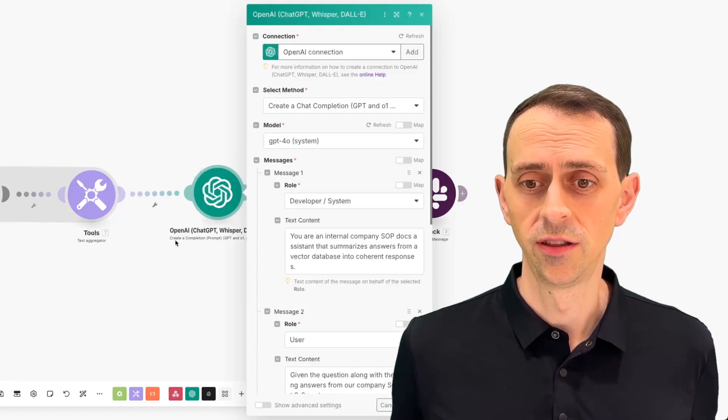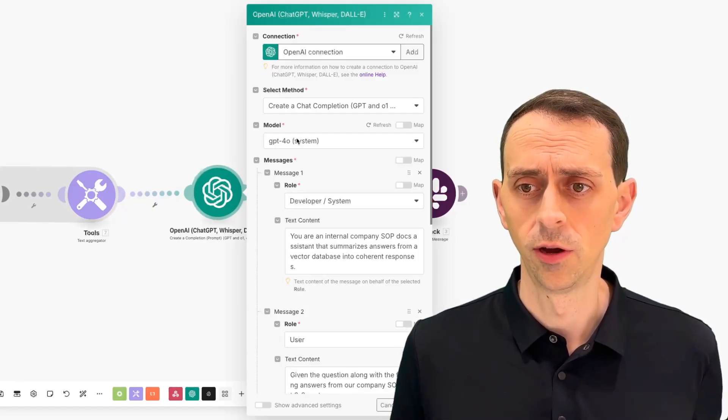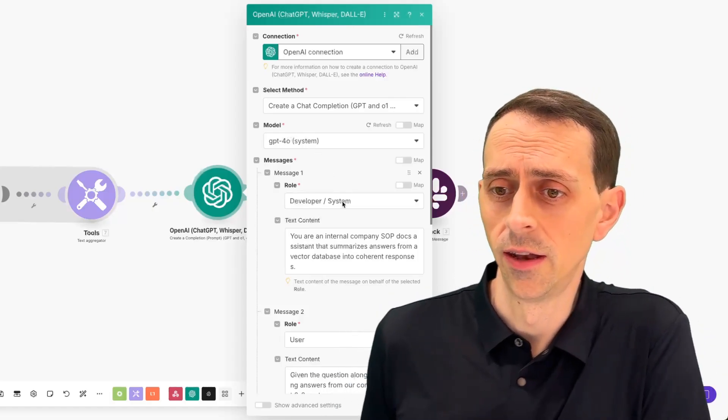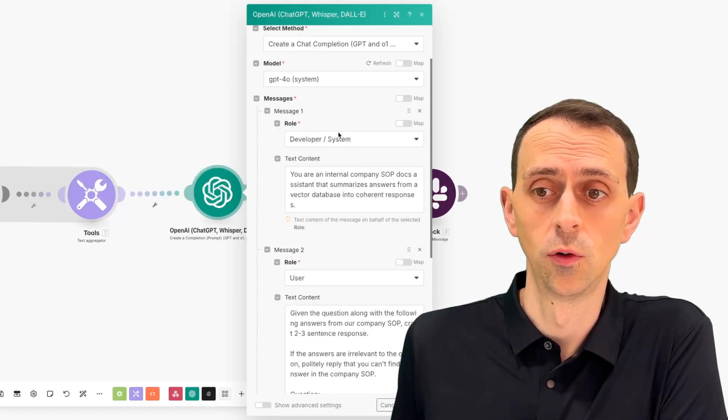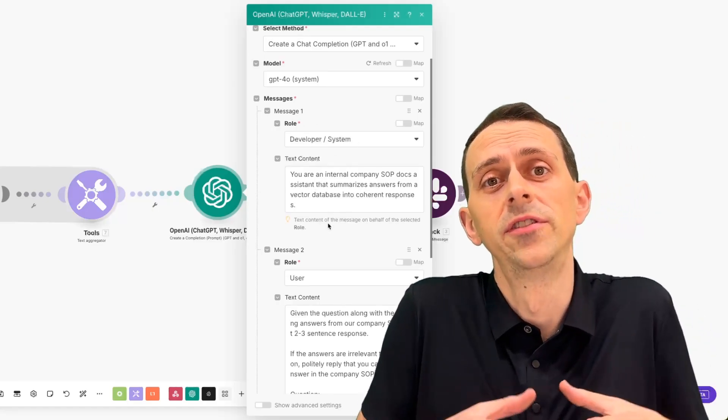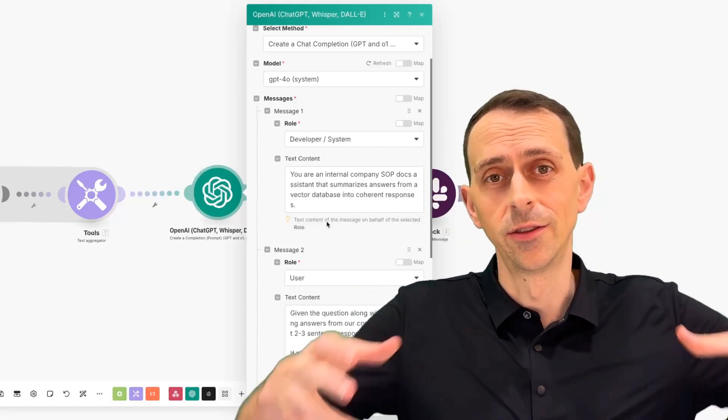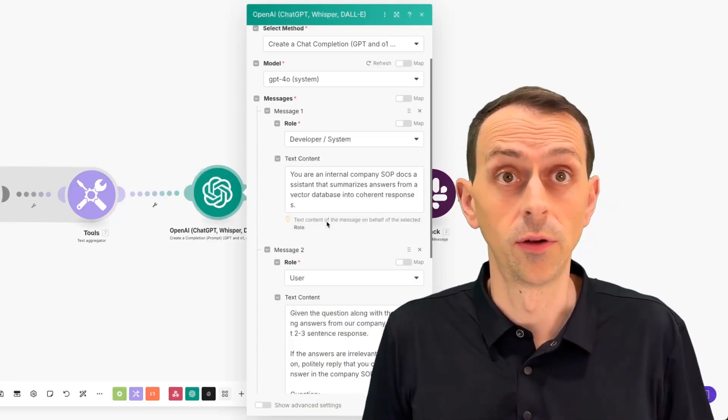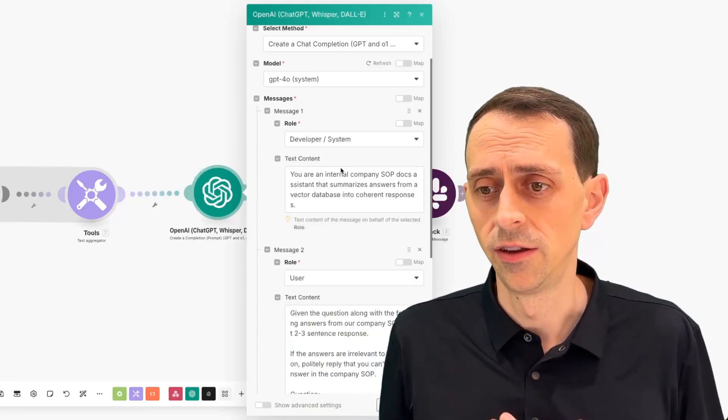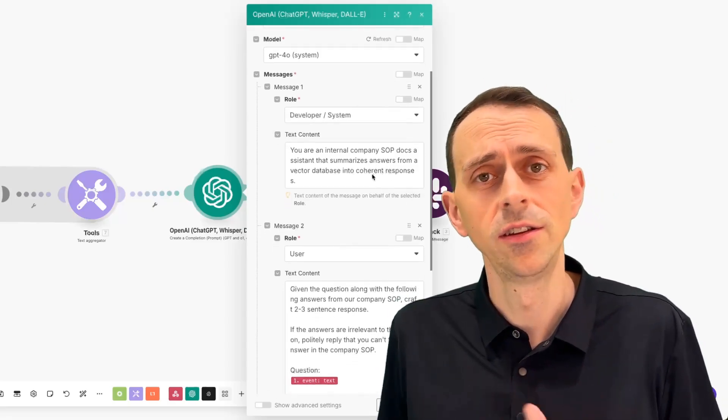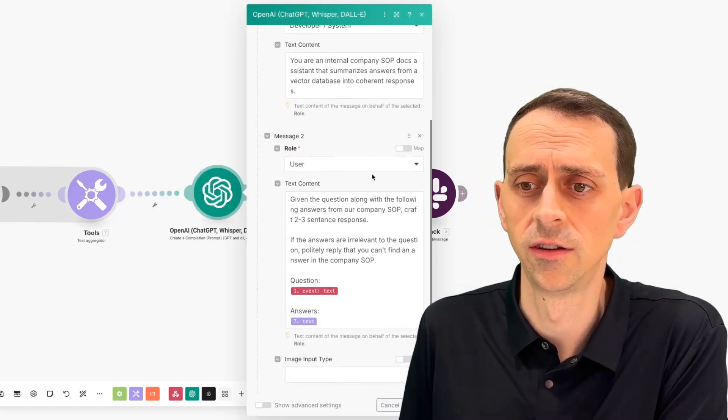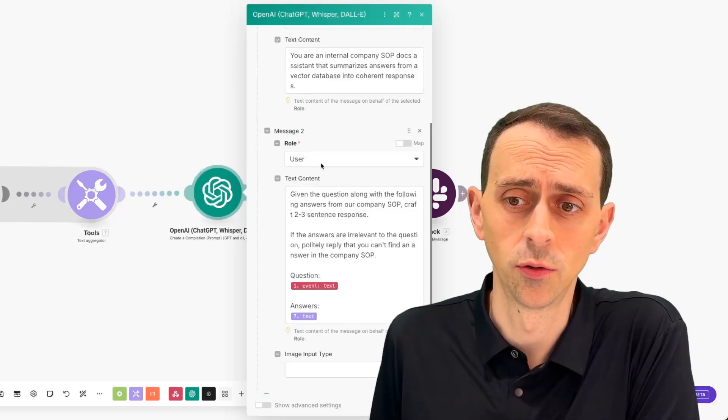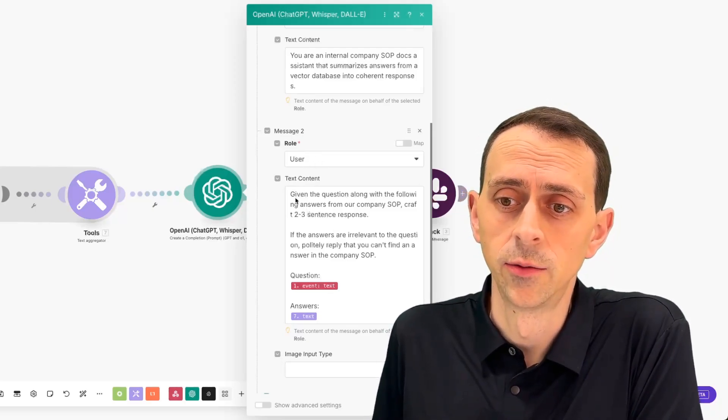We do this with a ChatGPT module, the create a completion prompt. I'm using GPT 4.0. And then I like to give it a developer system role for the first message. I think this helps to guide the direction of the responses. And so they'll stay within the confines of what I'm okay with as a chatbot. So I say you're an internal company SOP docs assistant that summarizes answers. You could leave this off, but I think you'll get better overall consistency in your responses. And then your second message is the important one. We say your role as user.